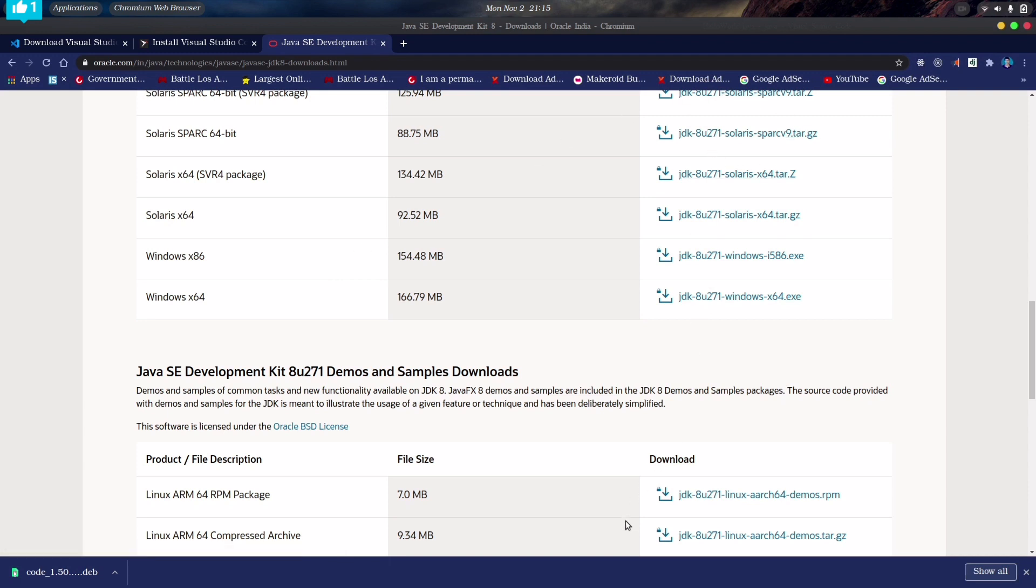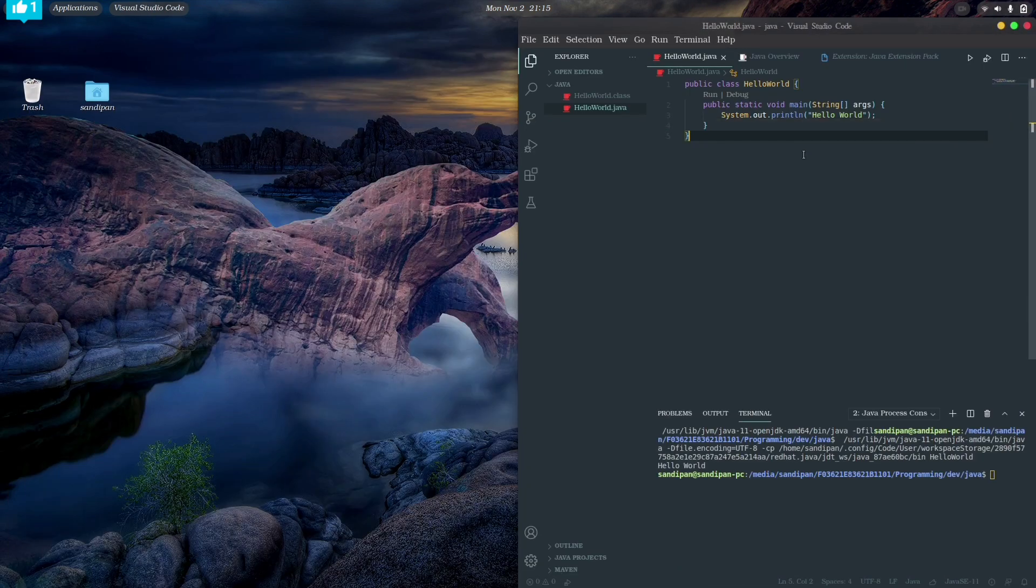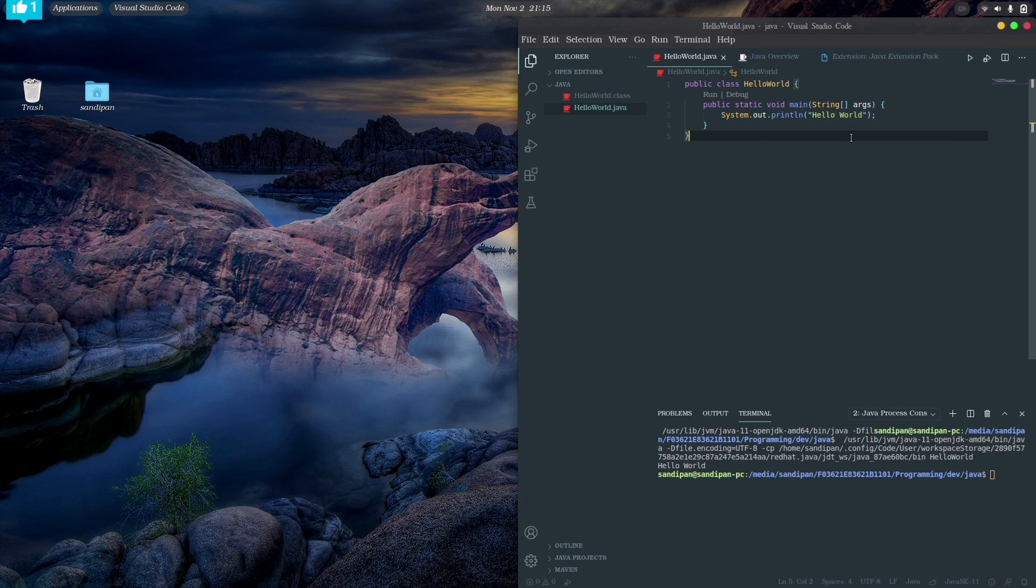Download and install that in your machine before installing the extensions in your VS Code. After installing the JDK, you can easily set VS Code to run Java files following my steps. So hope this video is very helpful for you, and also it will increase your productivity to write Java codes.